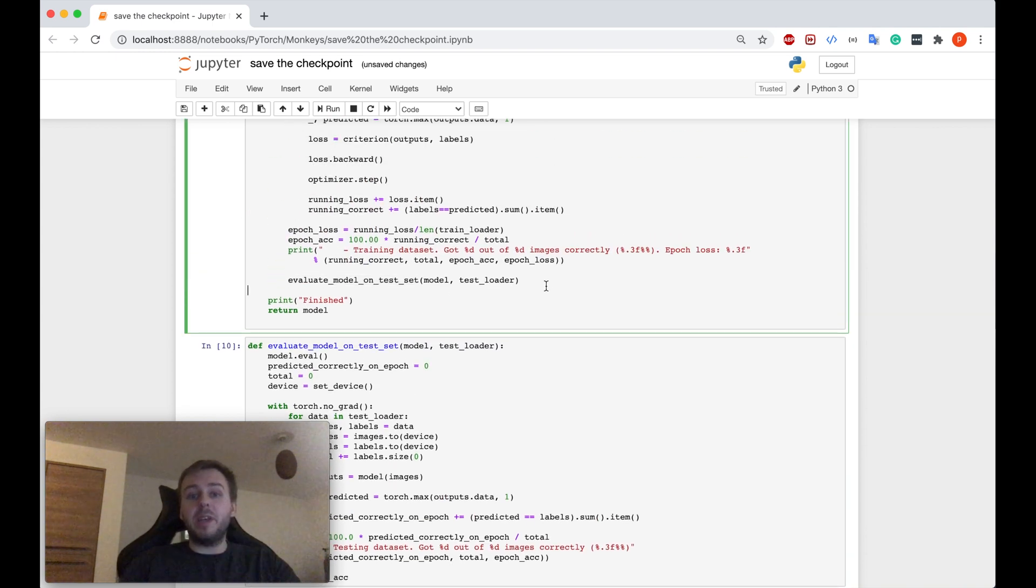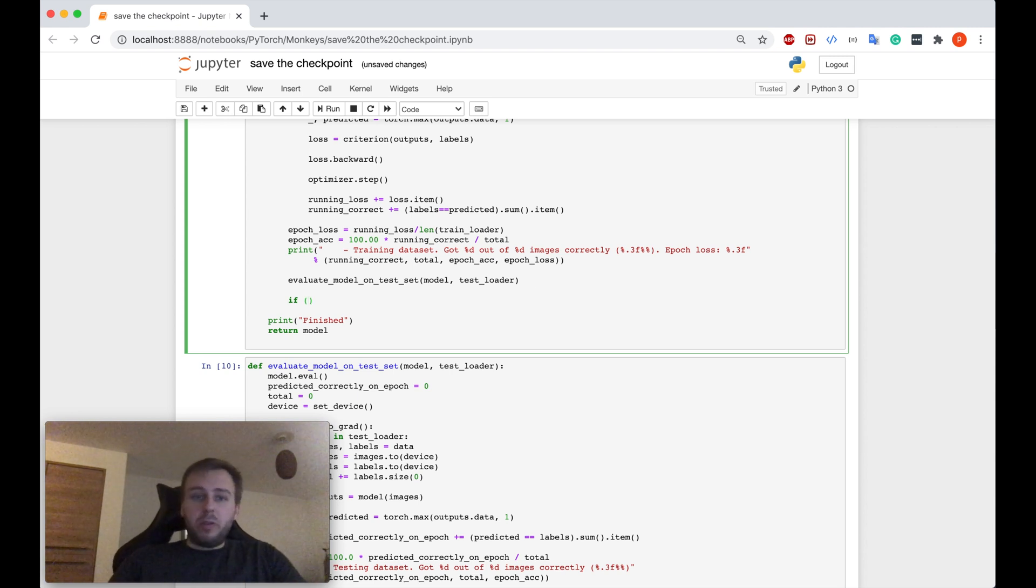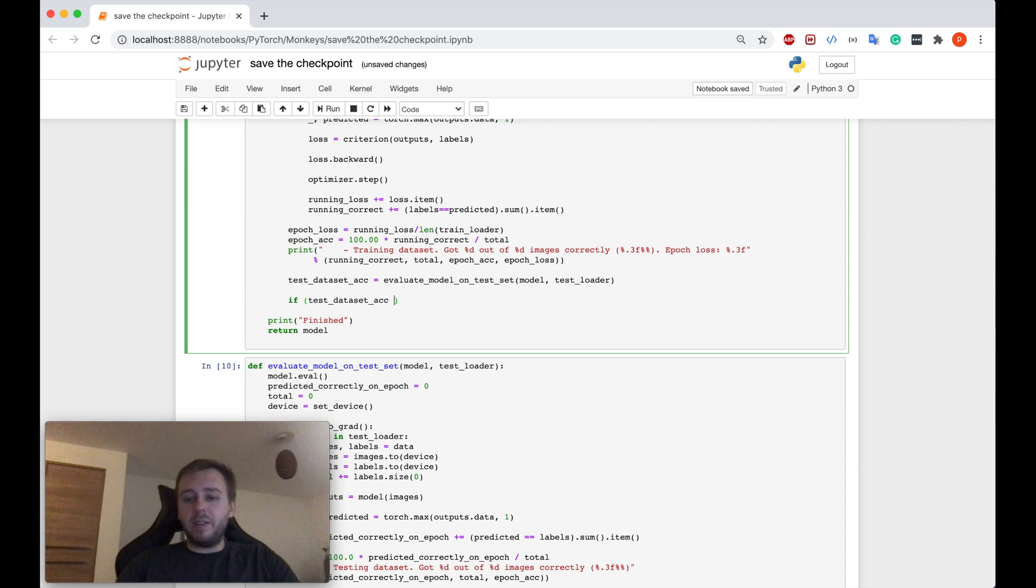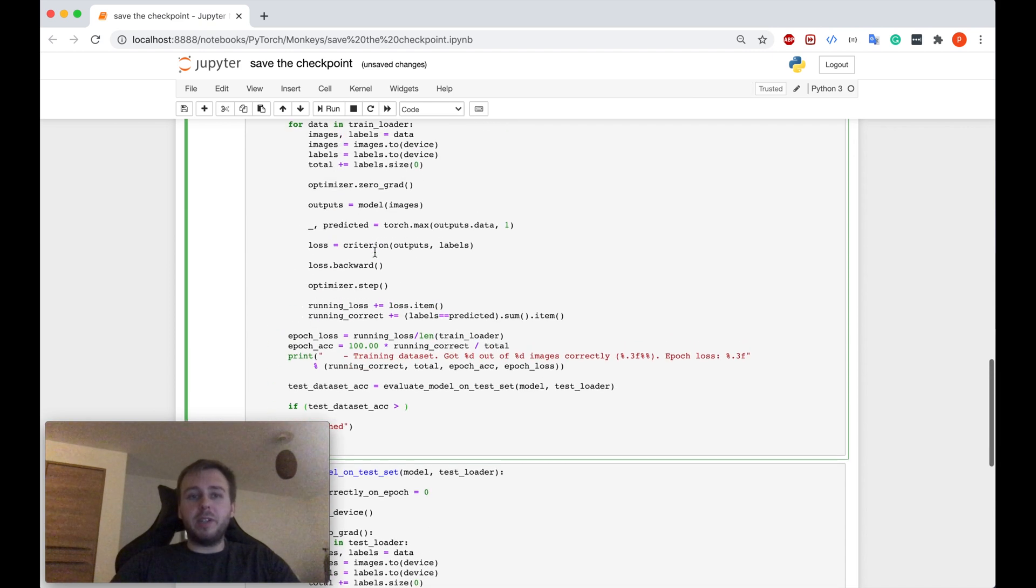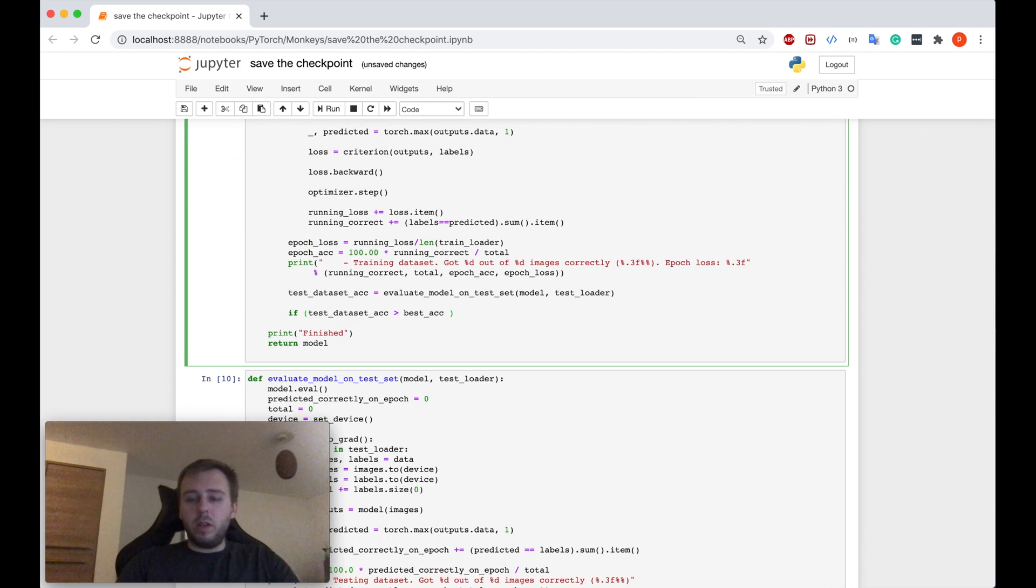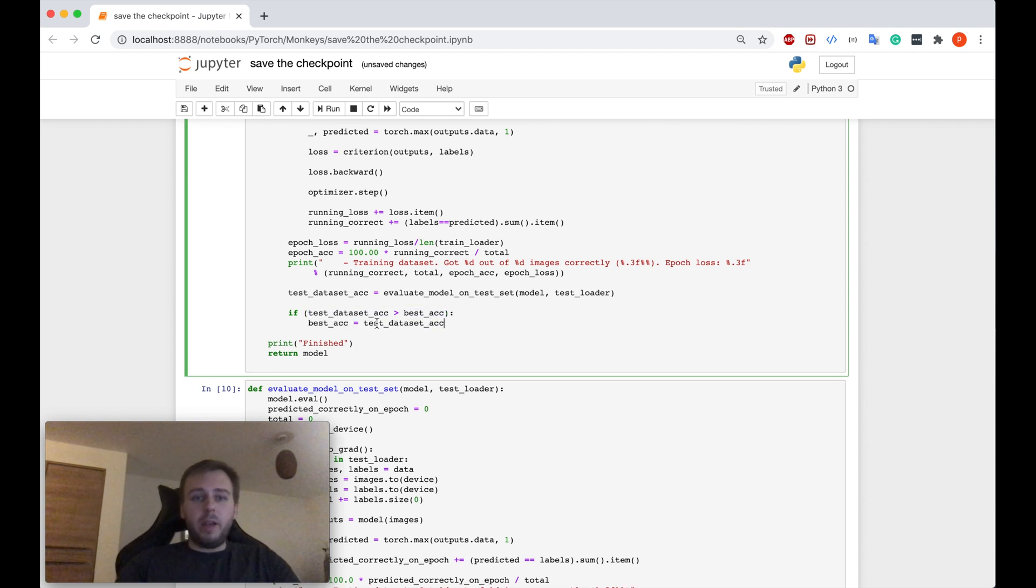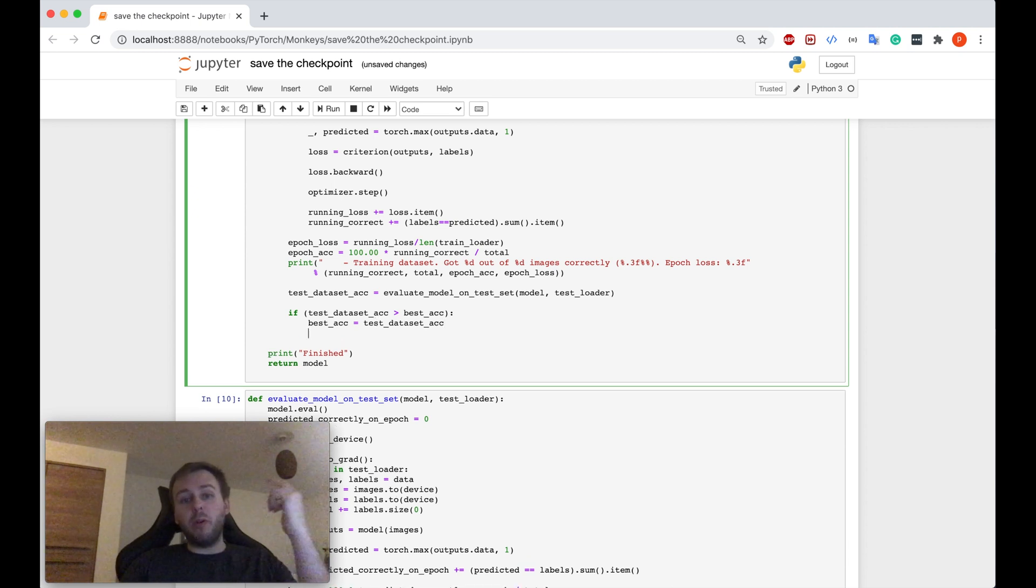So we can compare and see if the model improved on the next epoch or not. So if the test dataset accuracy is greater than our best accuracy, in this case, obviously, we want to update our best accuracy because it's not different. And we want to save the checkpoint of this model.